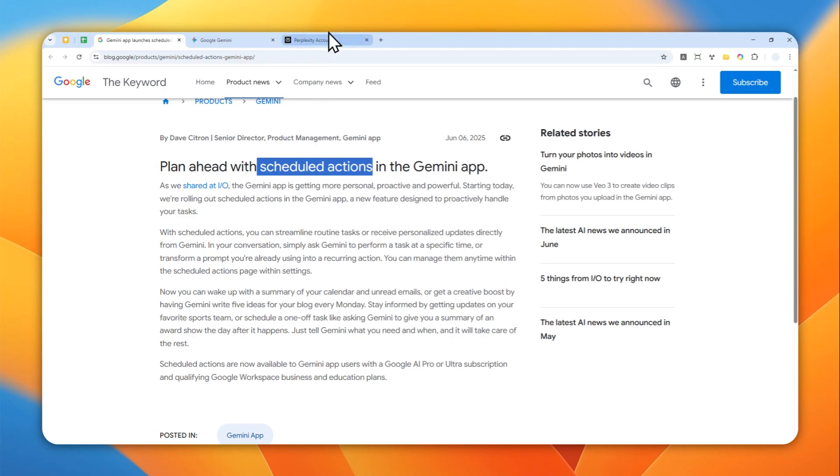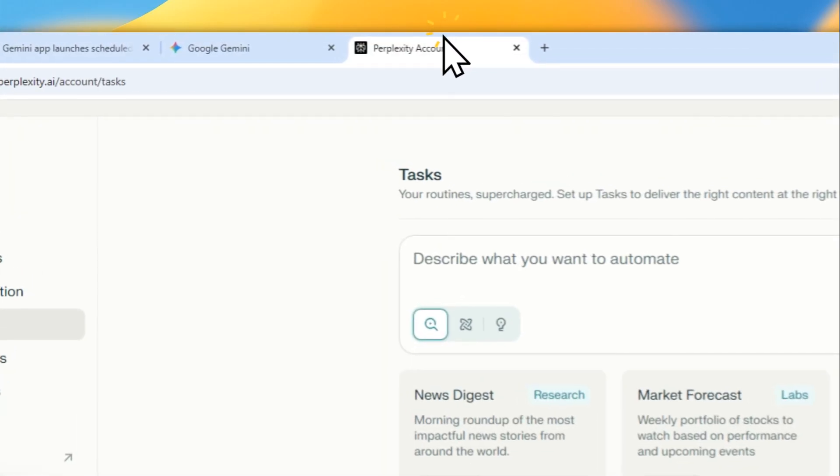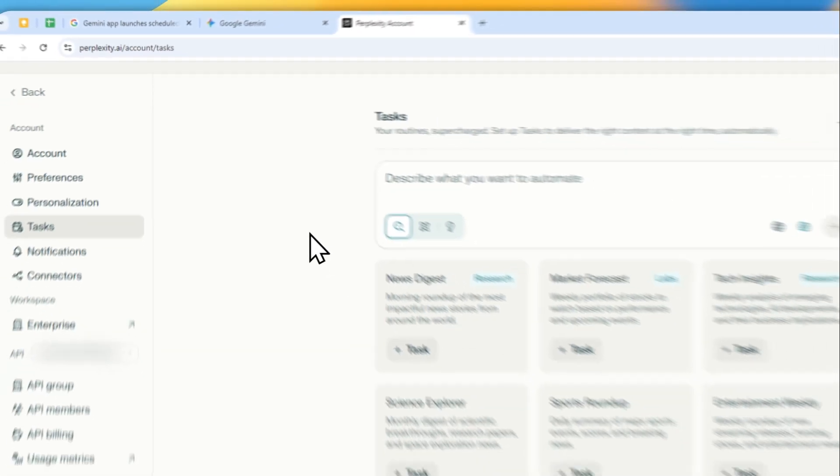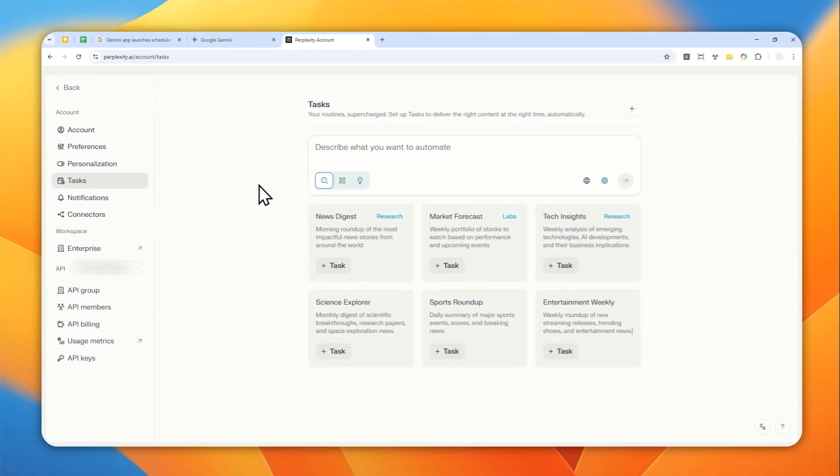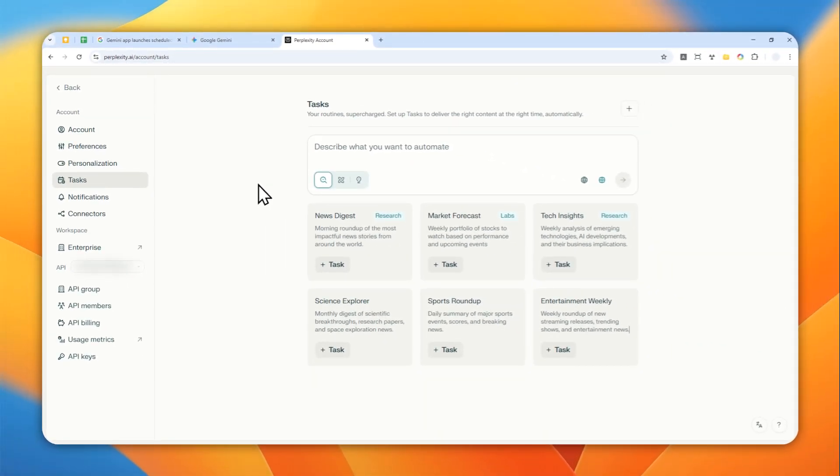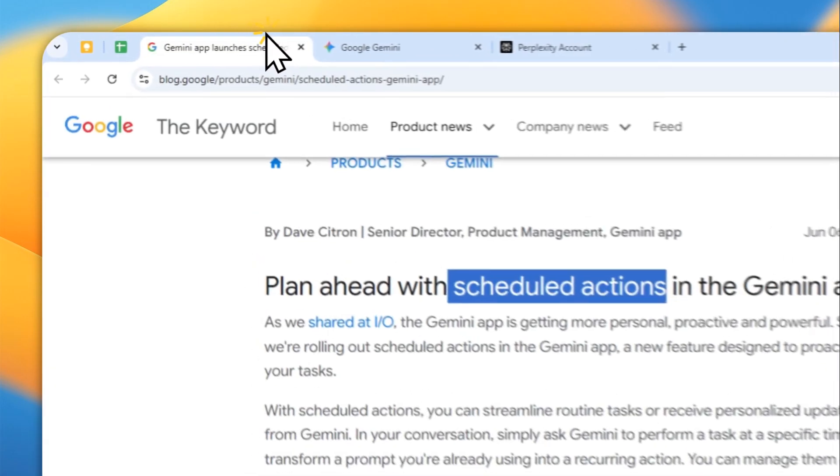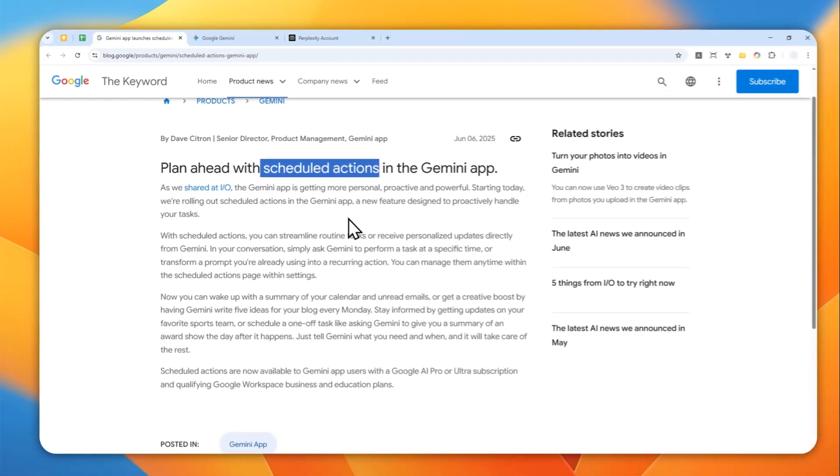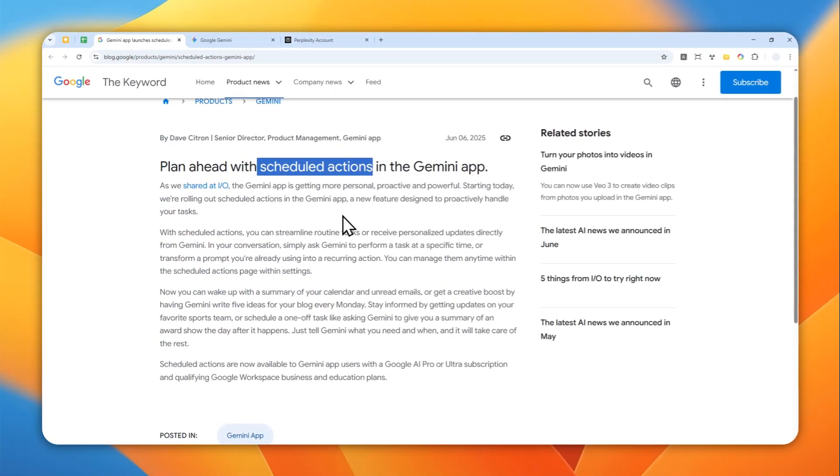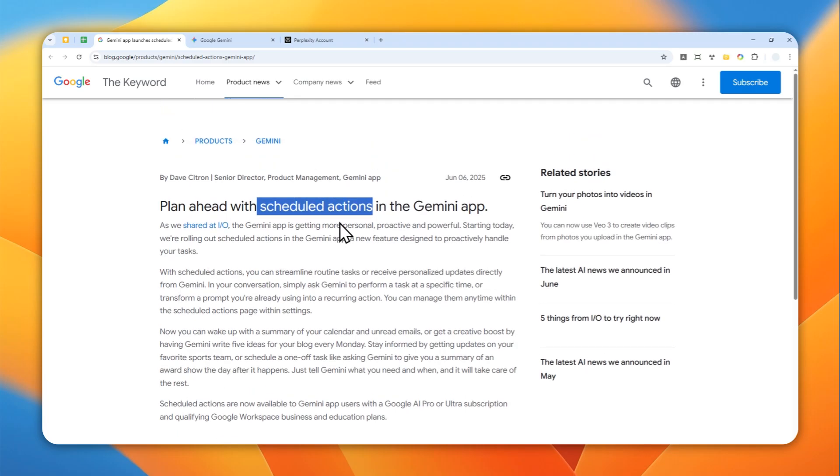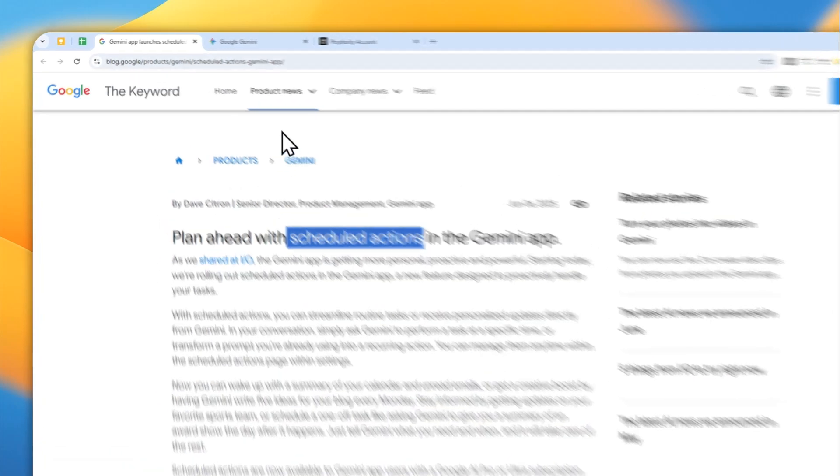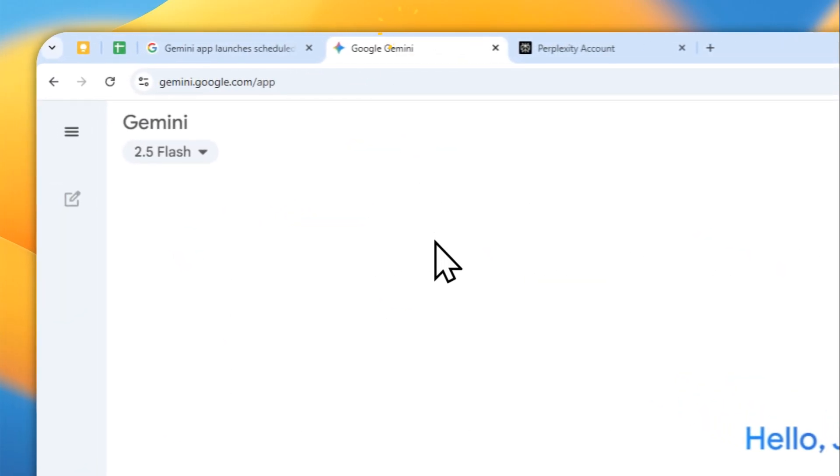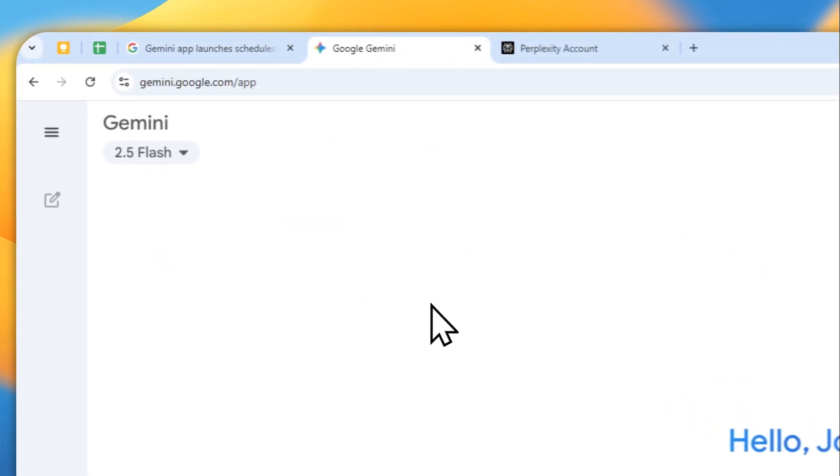So it is very similar to the Perplexity Task feature, and basically it is going to save you time. You don't have to manually write a prompt every single time, and you can let Gemini run the prompt or instruction automatically based on the schedule that you have provided. So in this video, I'm going to show you exactly how you can use this feature on your Gemini account.